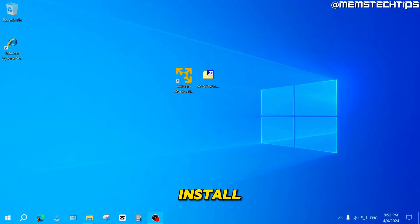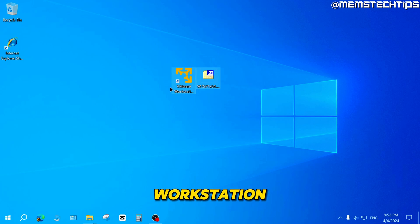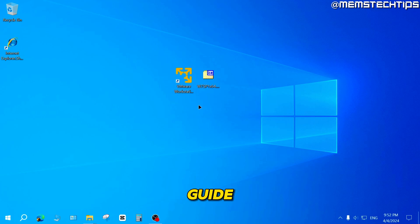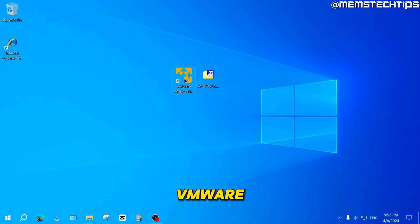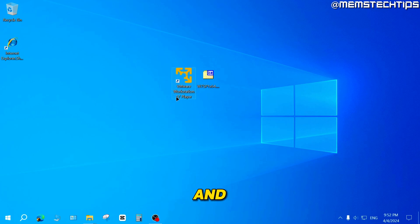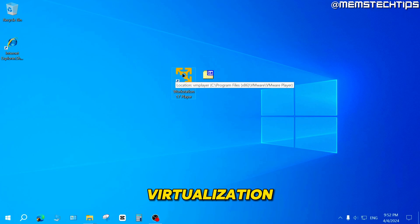But to get started with the guide, if you want to install Windows 7 in VMware Workstation Player, you can follow this guide. You're going to need two things: VMware Workstation Player installed on your computer, virtualization enabled, and the Windows 7 ISO file.